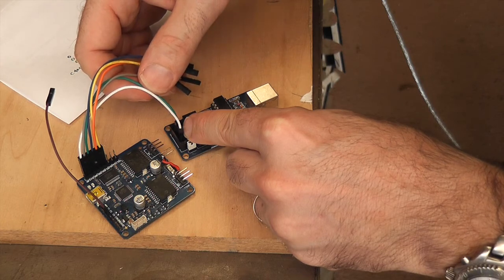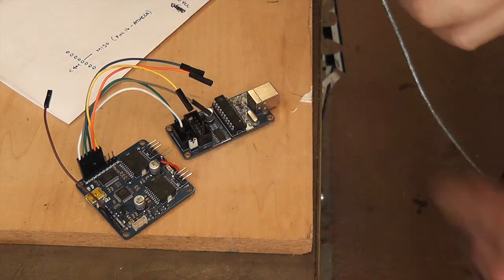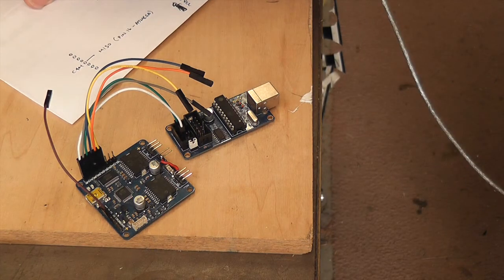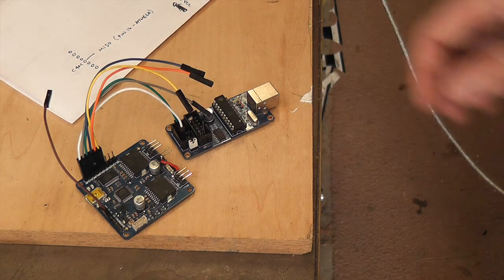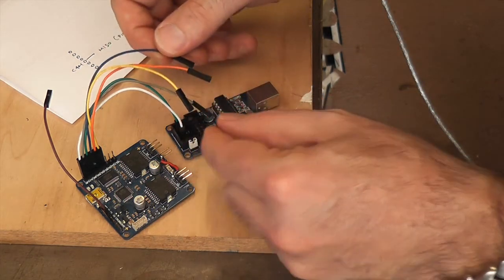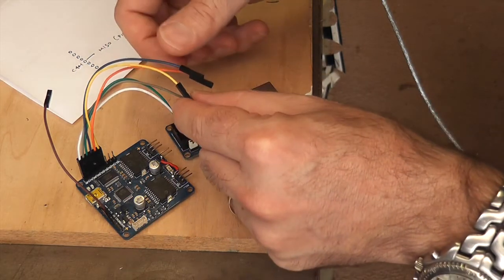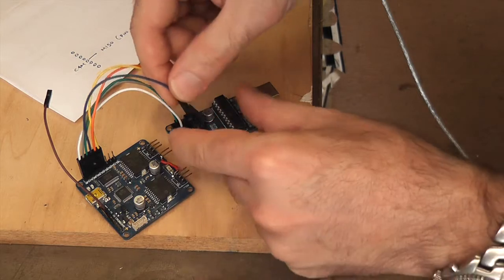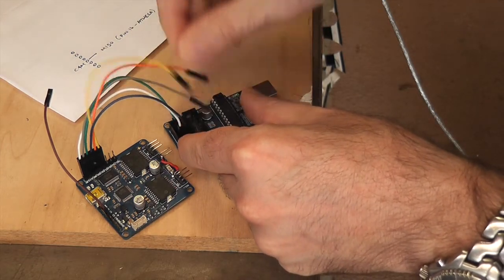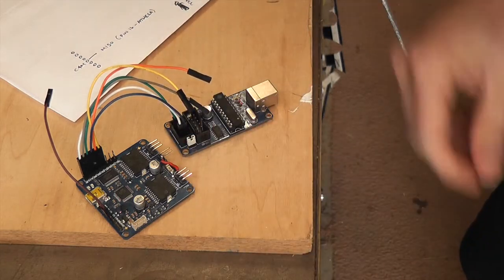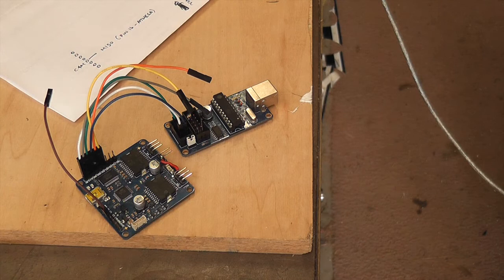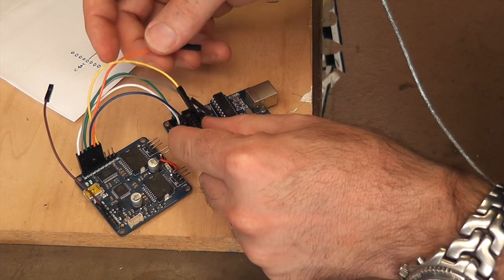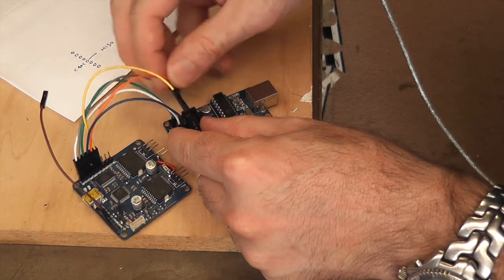Now it's a matter of grabbing the MOSI port - that's my blue cable - and that's the pin across the way from the five volts. The next is the SCK which is the orange cable, and SCK is right next to the pin I just put in.